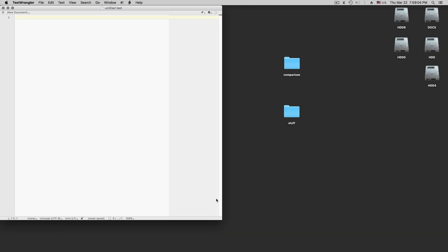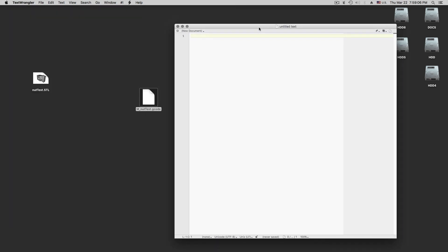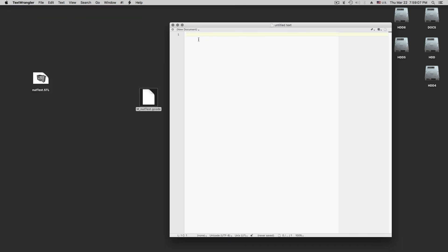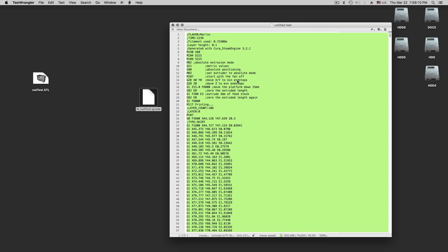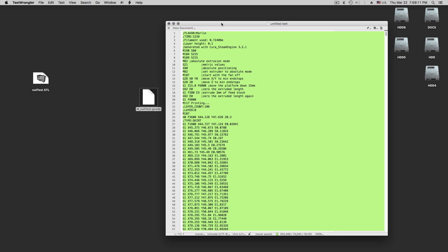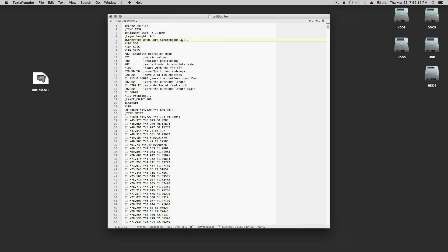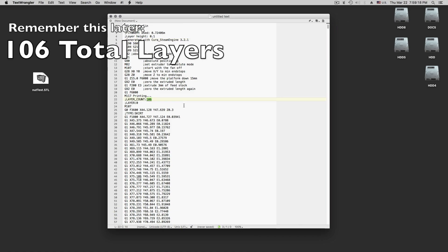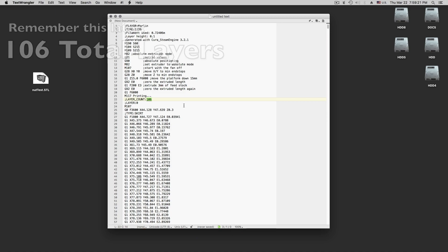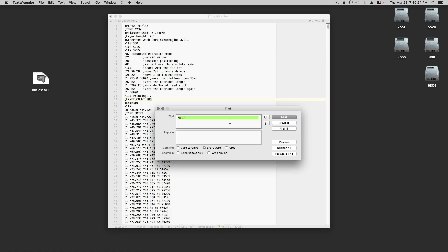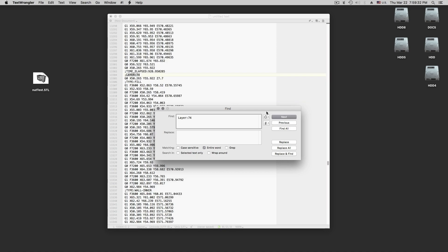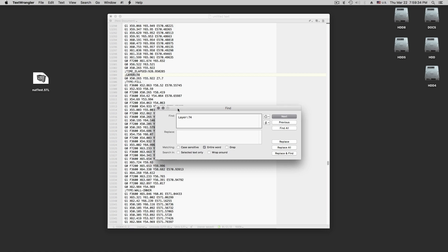And the G-code I can open with a tool called TextWrangler. I am on the Mac here, but any text editor will work. WordPad on PC. I would take this in here and we take a look at it. So we have one thing here. We have 106 layers. We are going to go to 74. Find layer 74. So this is here the layer 74.